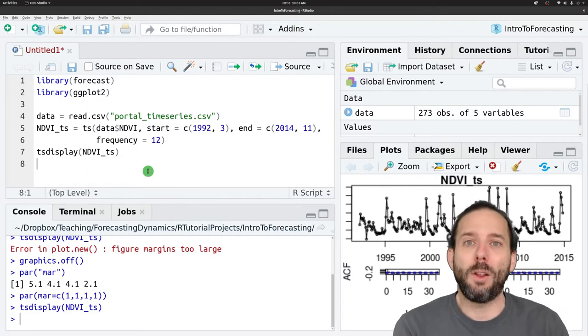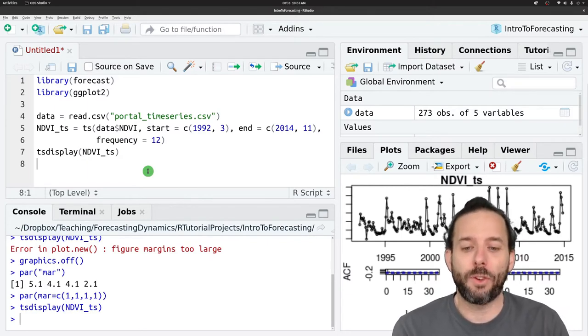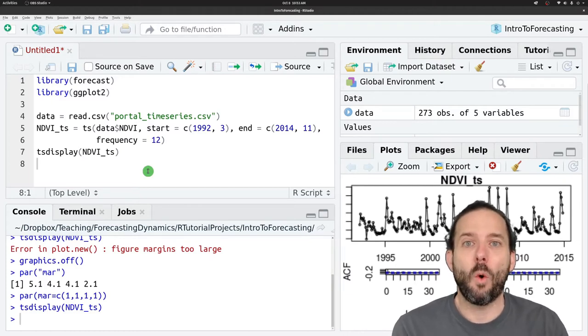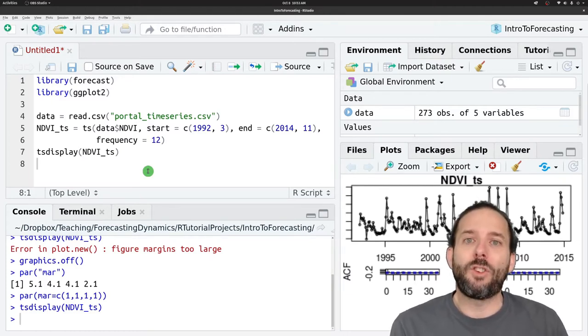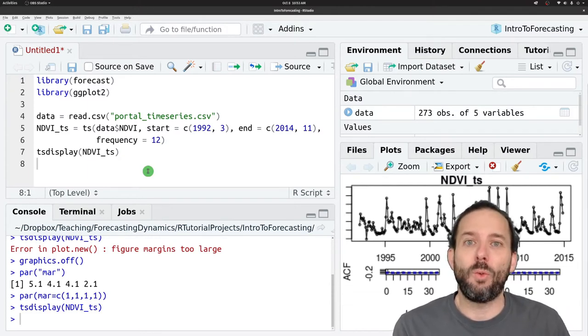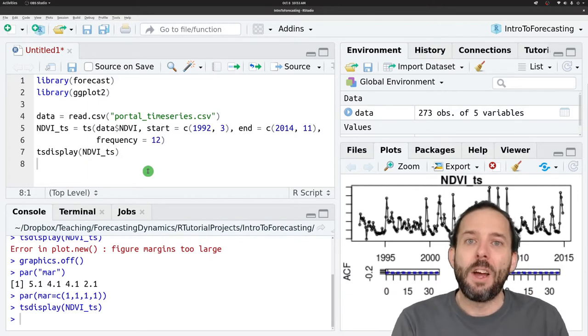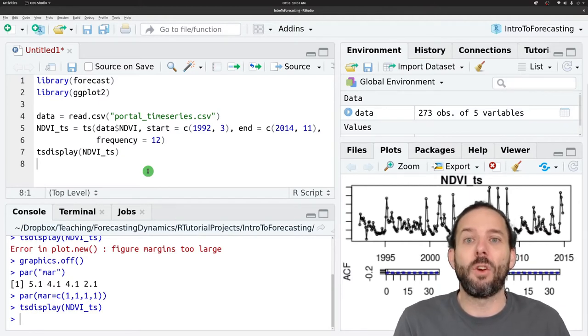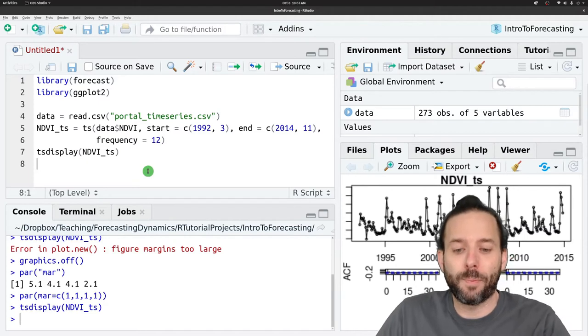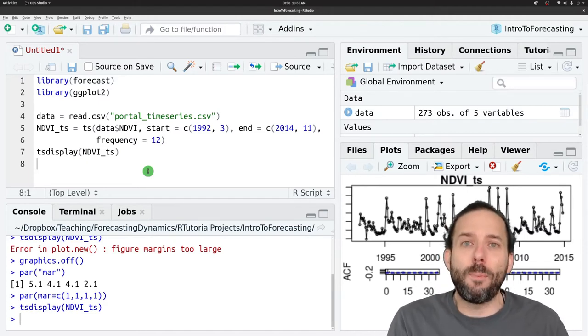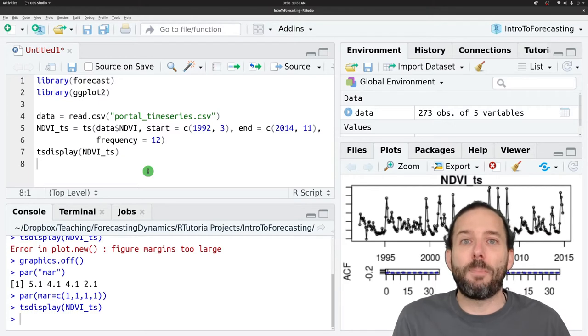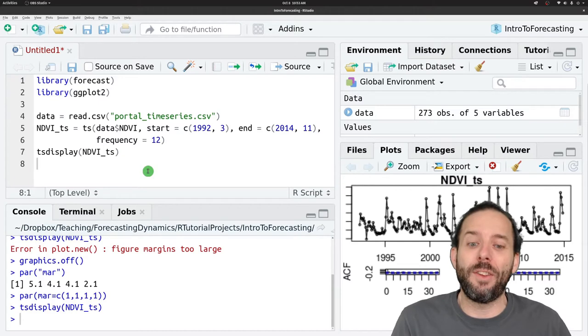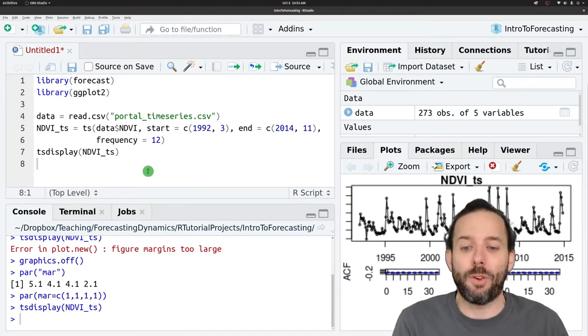Therefore, a lot of the work developing forecasting models focuses on something called hindcasting or backcasting, where we split an existing time series into two pieces. A piece at the beginning where we train the model, and then a held out piece at the end that we use to test the forecasts resulting from that model. And for those of you familiar with cross validation, this is just a special version of cross validation that recognizes autocorrelation in the time series and the fact that time is directional.